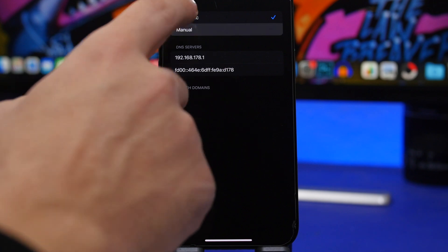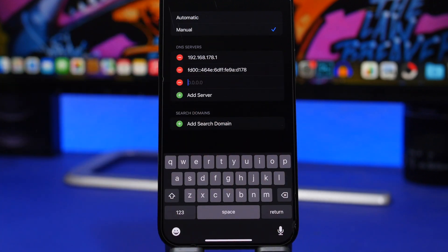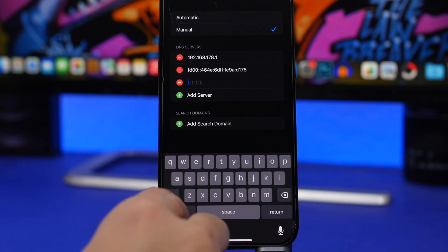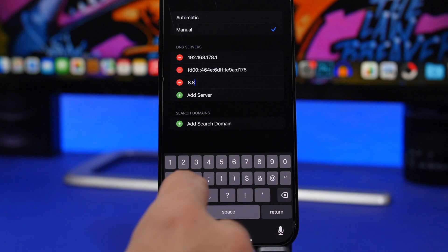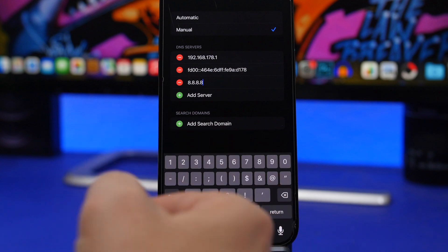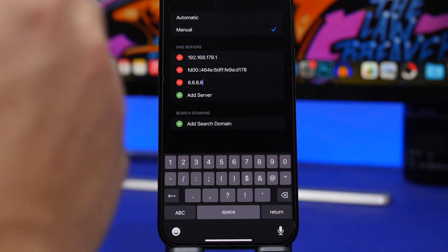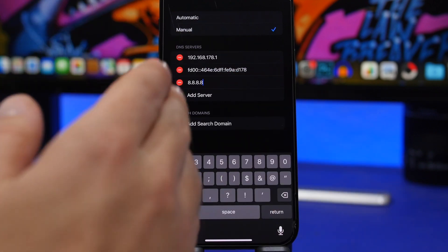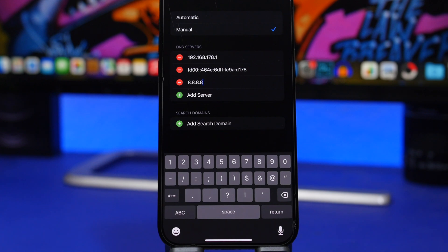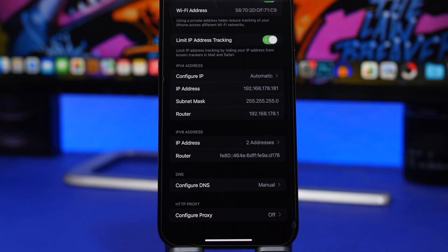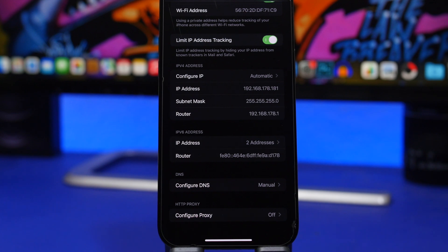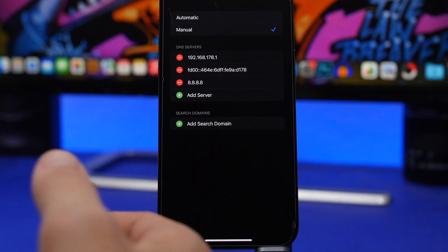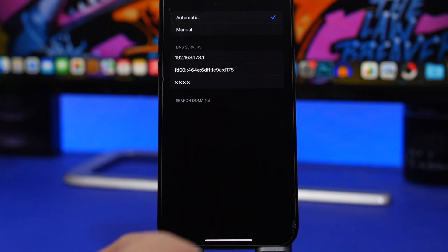To add these, tap on 'Manual,' then tap the plus button to add a server and enter the IP address. For Google, the two DNS servers are 8.8.8.8 and 8.8.4.4. For Cloudflare, it's 1.1.1.1. Try testing with speedtest.net to see which DNS configuration performs best — whether that's the manual servers from Google or Cloudflare, or just leaving it on automatic.